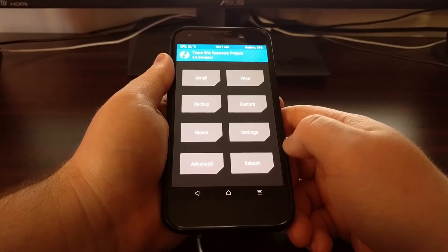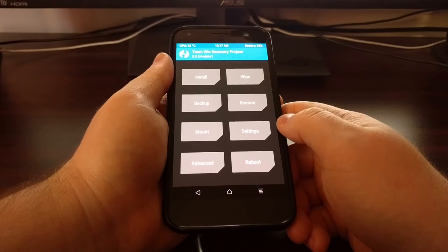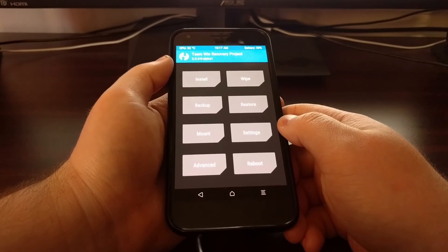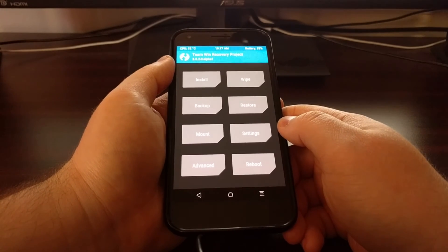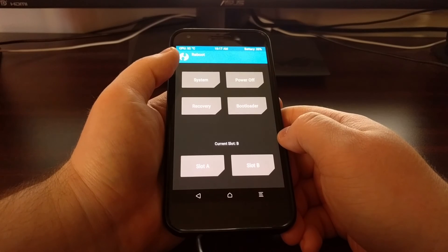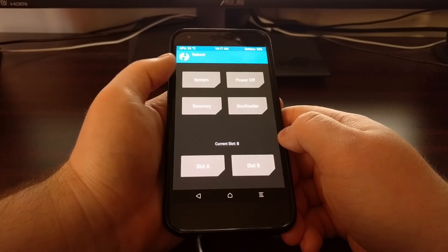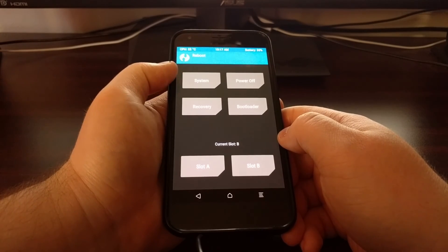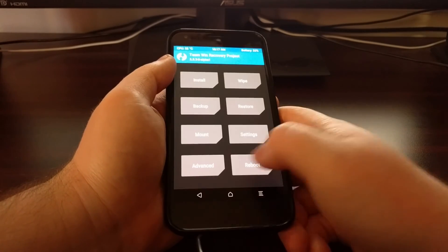And again we're just going to swipe the white arrows to the right to keep the modification done and we have TWRP installed.